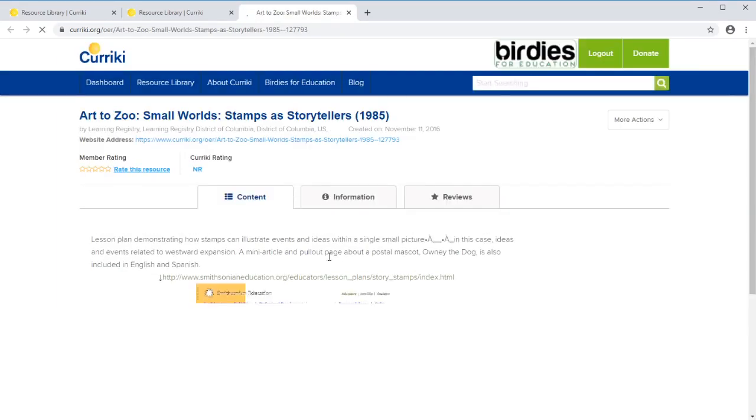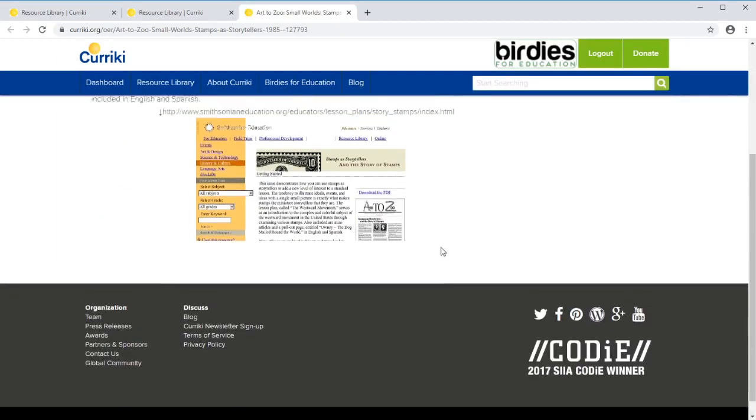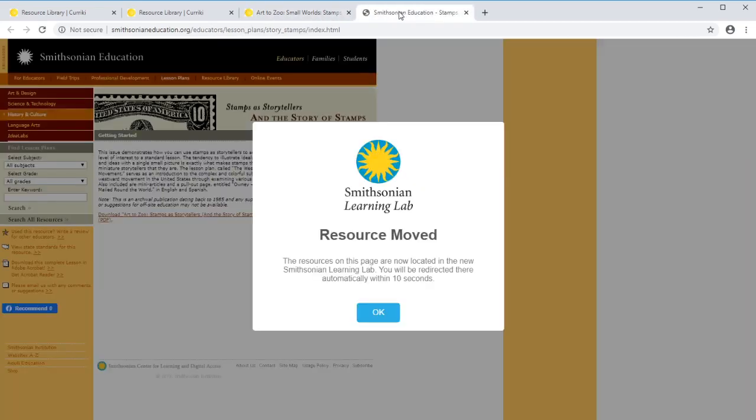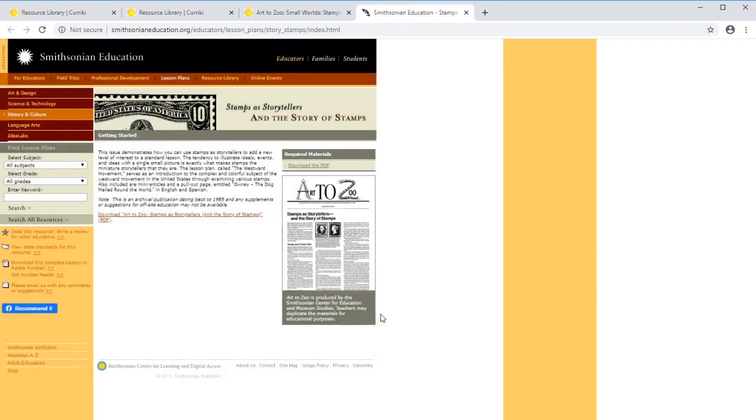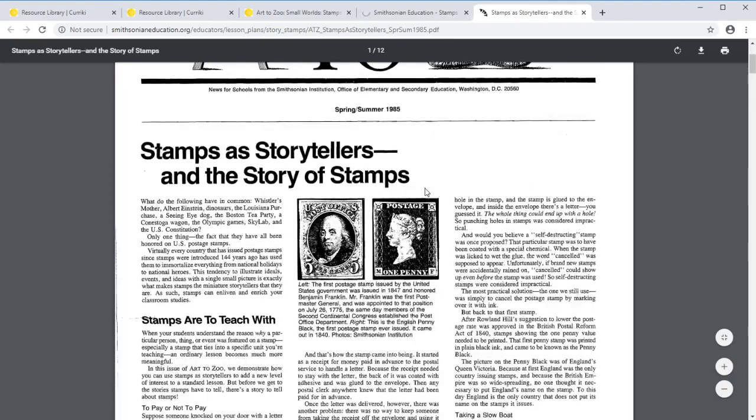Maybe we can go in and look at stamps, and we can use stamps in one of our problems. This happens to be a link to the Smithsonian's.